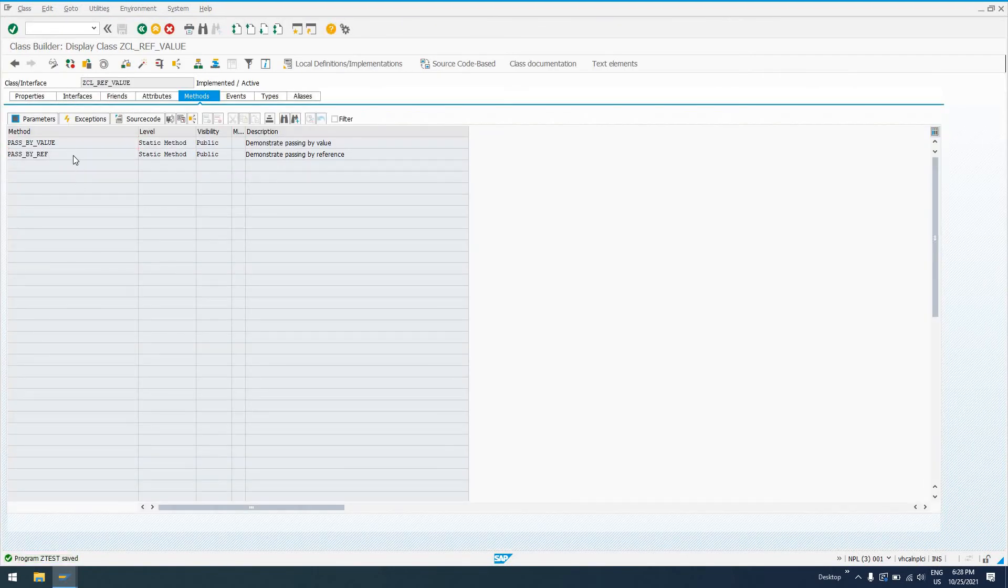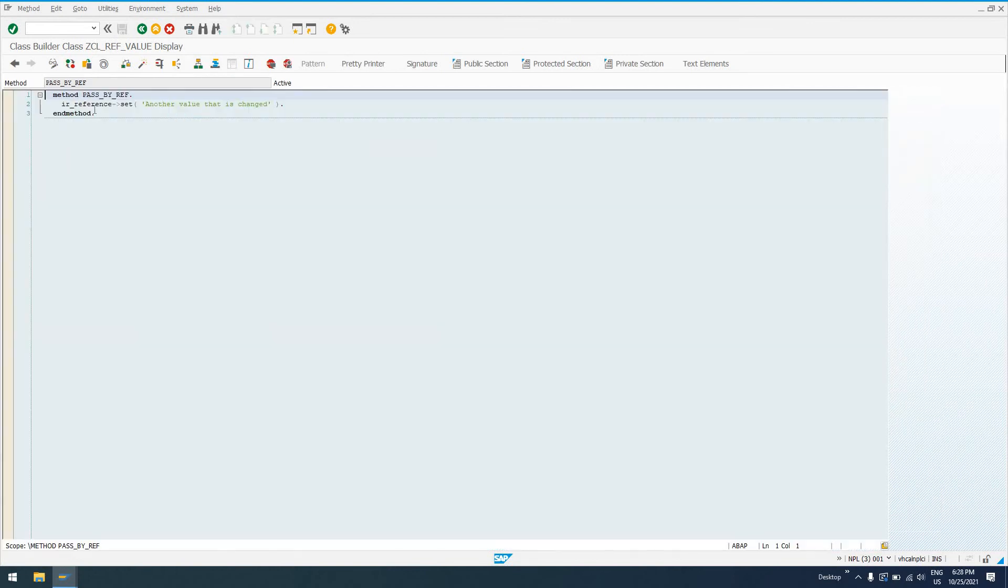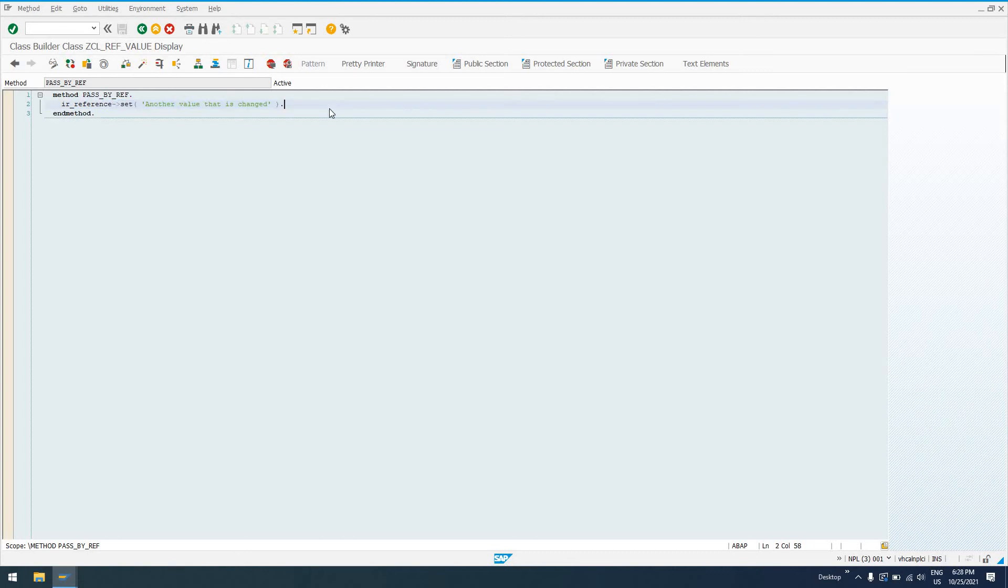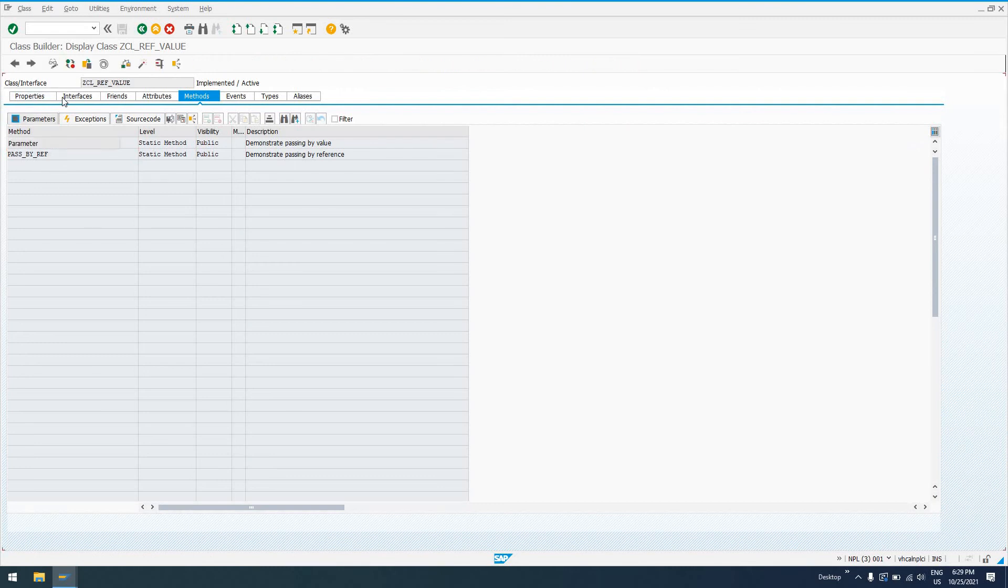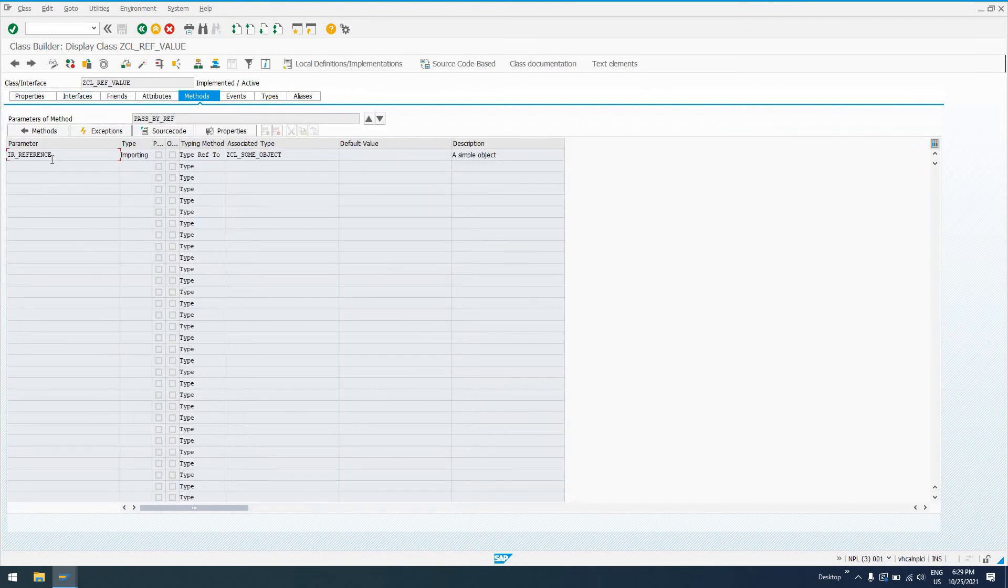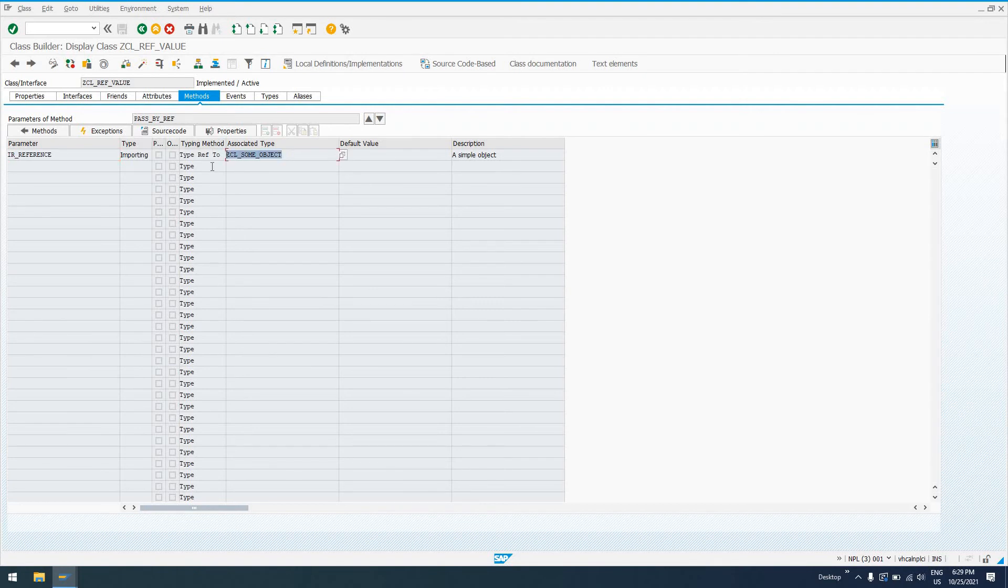Pass by ref is going to actually call the set method on this reference. So we're getting passed a reference of our, what did I call that, ZCL_SIMPLE_OBJECT, ZCL_SOME_OBJECT. The parameters on that pass by ref, by the way, is just a reference, not passed by value, pass by reference, of type ZCL_SOME_OBJECT.